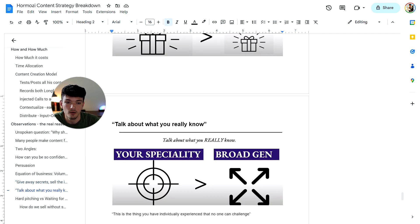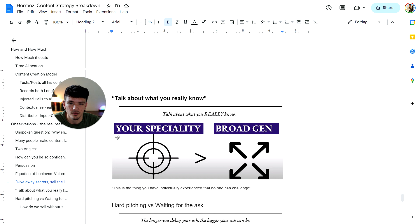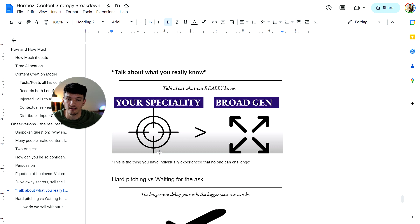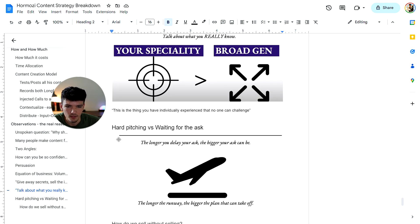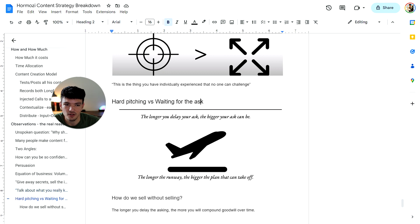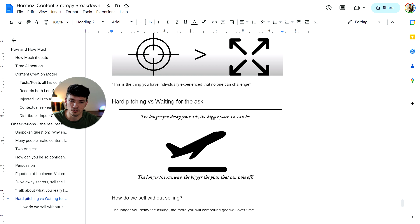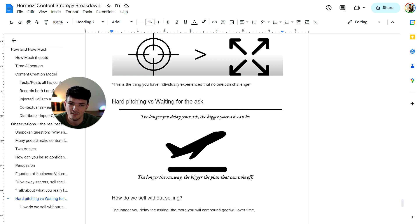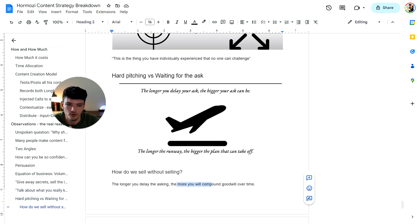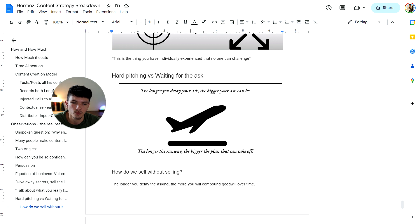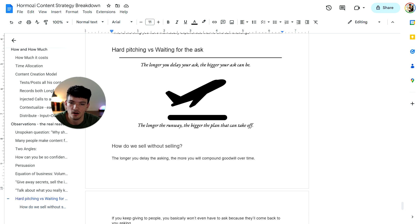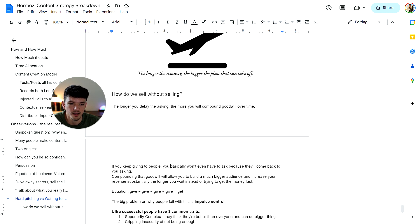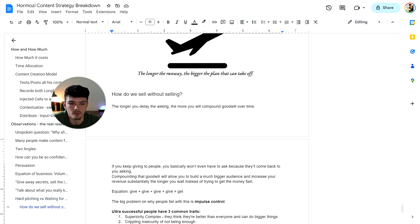The next thing was talking about what you really know, which is kind of going back to the other points, but basically talking about your specialty versus going broad and talking general about things you're not actually specialized in. Also he was talking about pitching in your videos versus waiting for the ask. Basically what he was saying was the longer you delay asking for something from your audience or from the person, the more you can ask for later on. It's basically selling without selling. The longer you delay the asking, the more you will compound goodwill over time. Because if you're not asking for anything, your goodwill compounds. But if you're constantly asking for things, your goodwill does not build up. So if you keep giving to people, you basically won't even have to ask because they'll come back to you asking. Compounding that goodwill will allow you to build a much bigger audience and increase your revenue substantially.